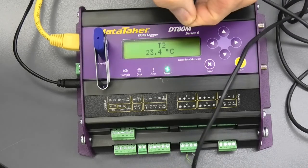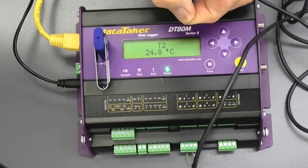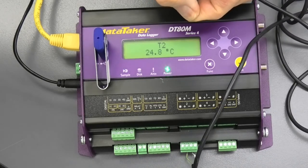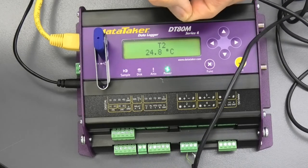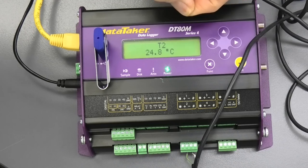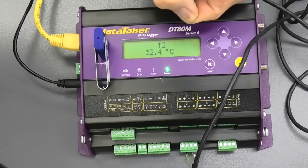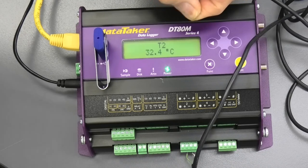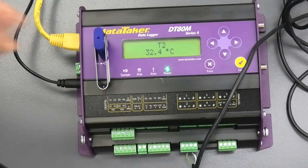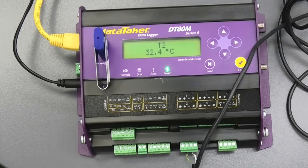Now if I happen to hold on to that, next time it makes a measurement it'll go up to around 30 degrees. There it is there. So now we're data logging.